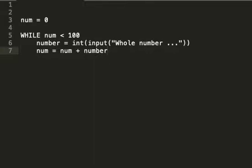For example, if the user entered 50, then the first time around it'd be 0 plus 50, which would be 50. Then it would loop, do a couple of checks. It's still less than 100, so it would input another number.